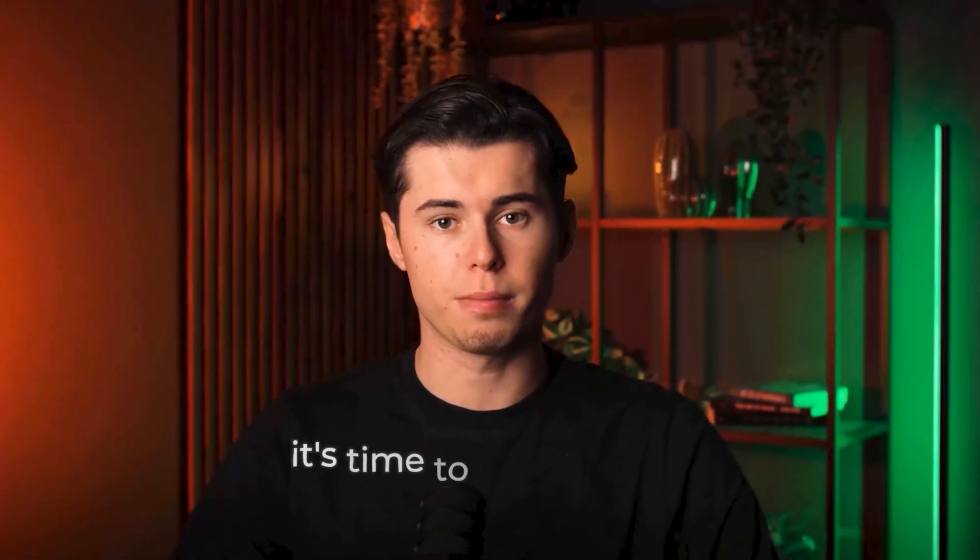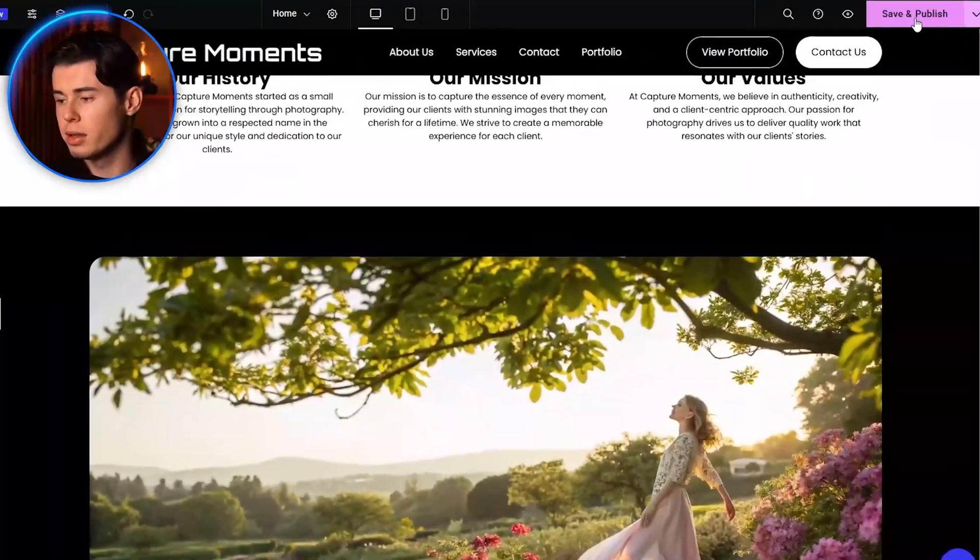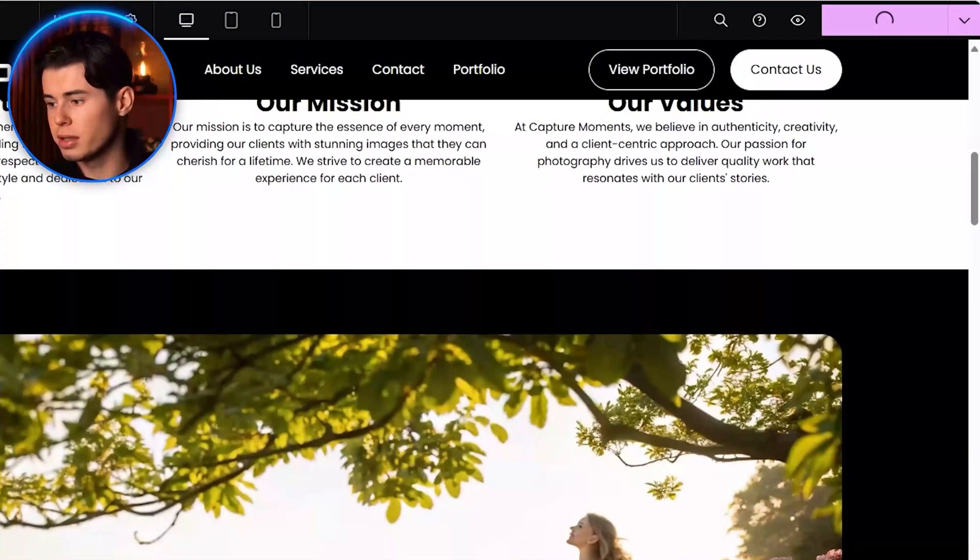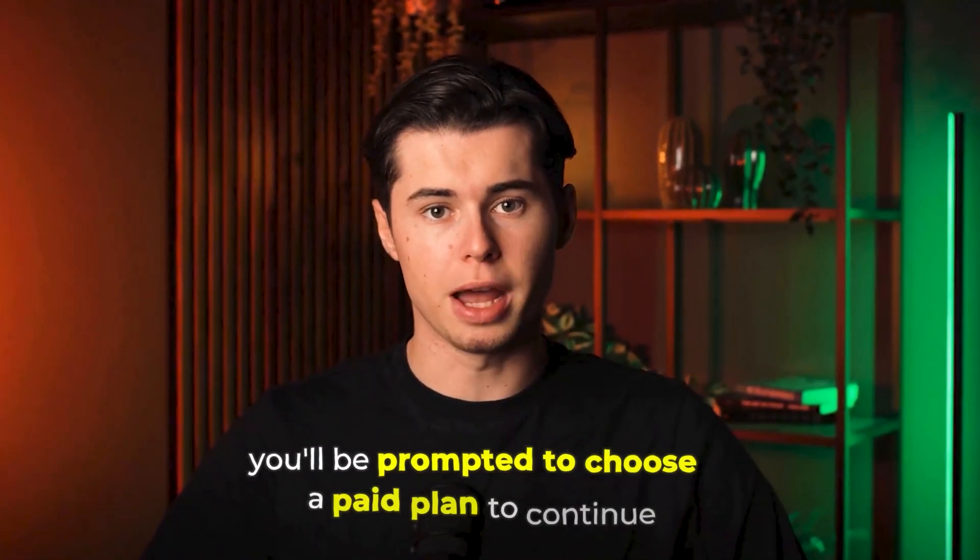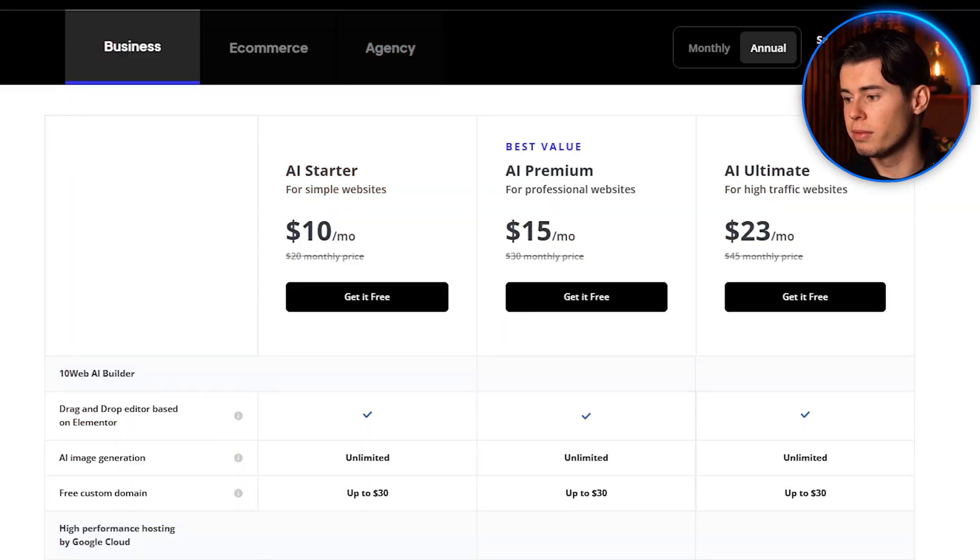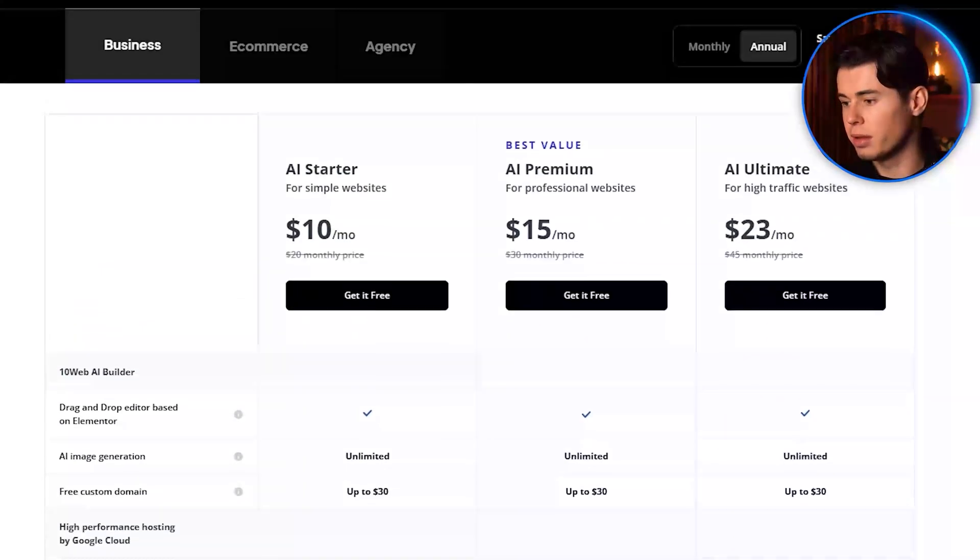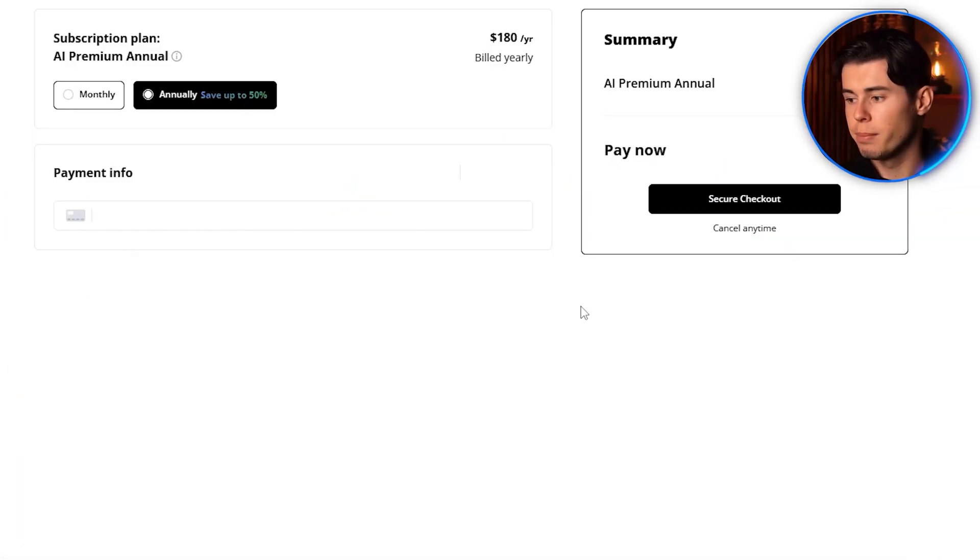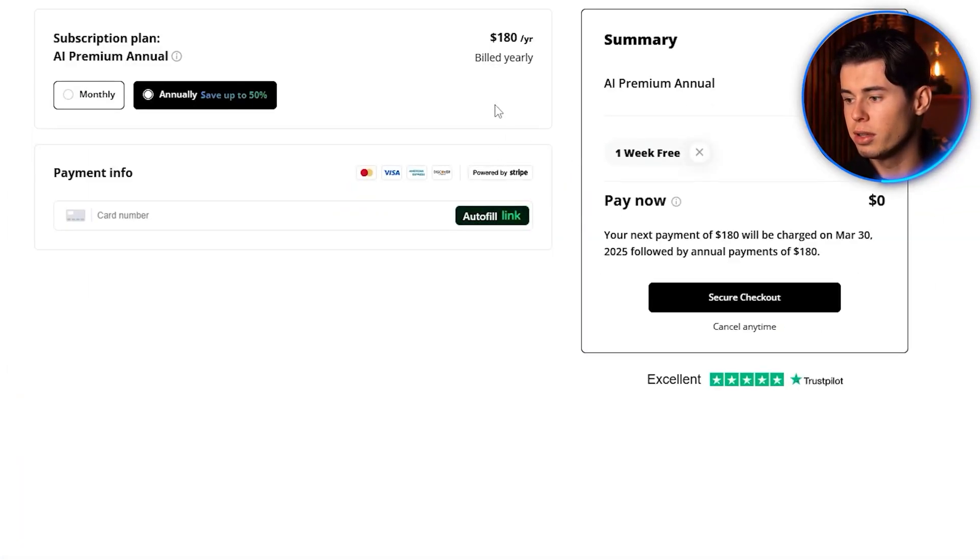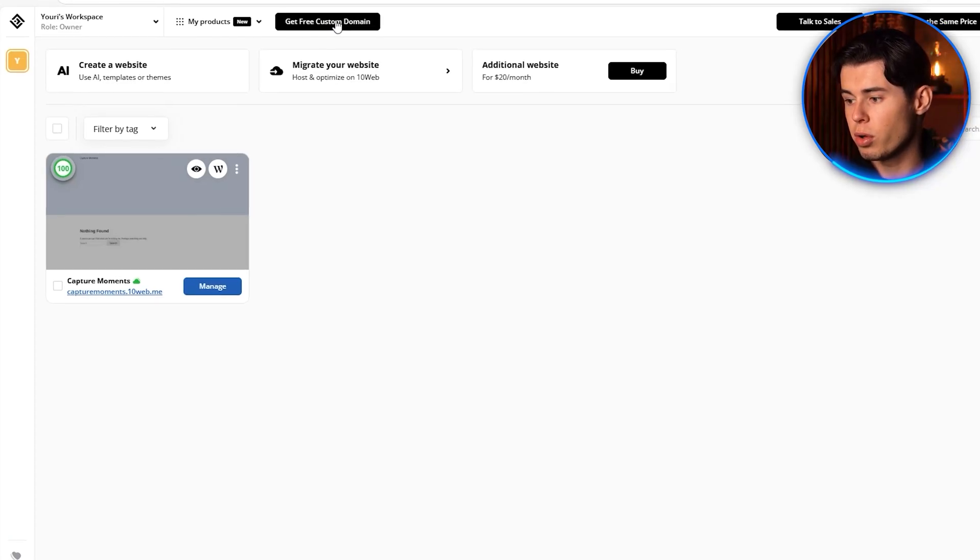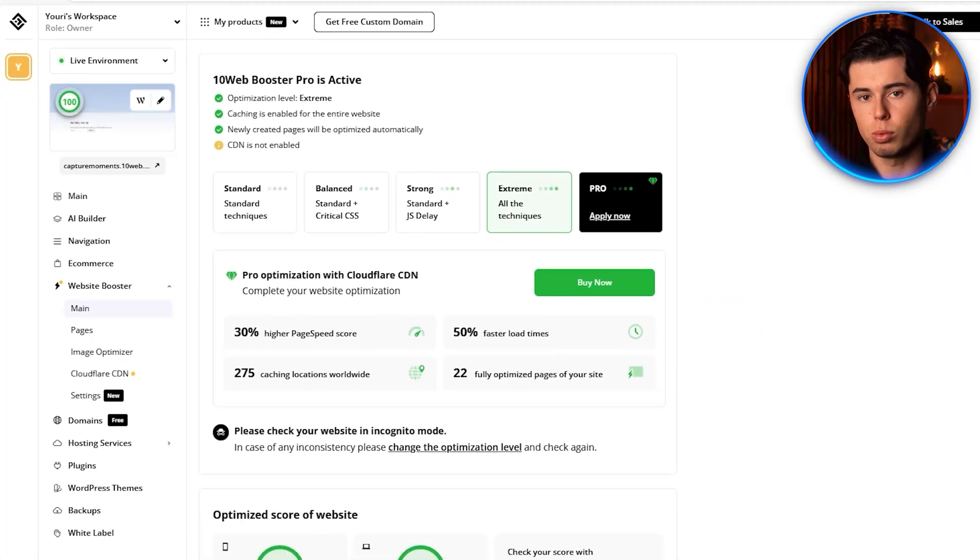When you're happy with your website and ready to make it live, it's time to publish it. Go back to the editor and then click Save and Publish in the top right corner. If you're on the free trial, you'll be prompted to choose a paid plan to continue. 10Web offers several plans starting at $10 per month and all plans include a free domain for the first year. Choose the plan that best fits your needs and complete the checkout process. Once you've subscribed, you can connect your custom domain or use the free domain included with your plan.